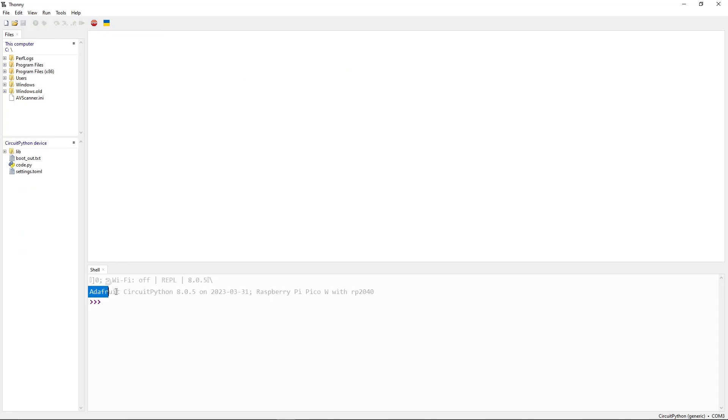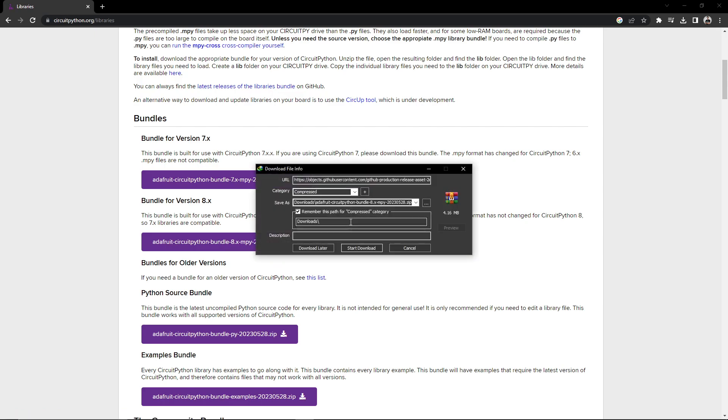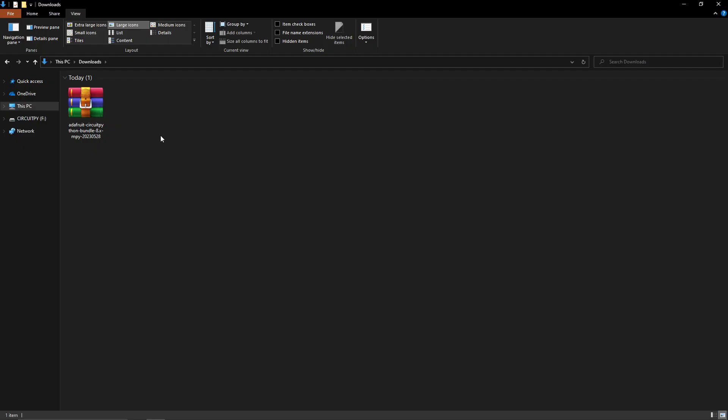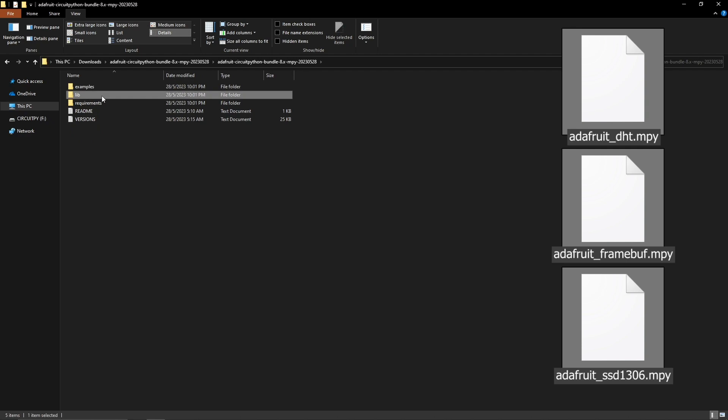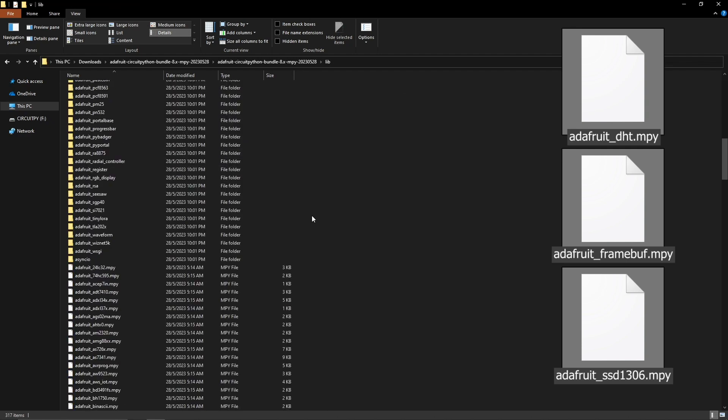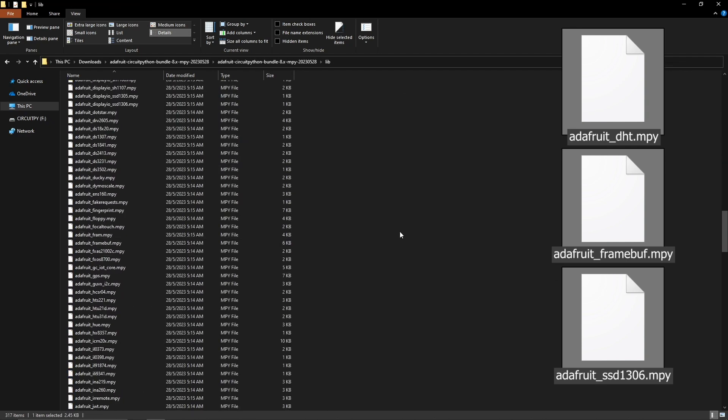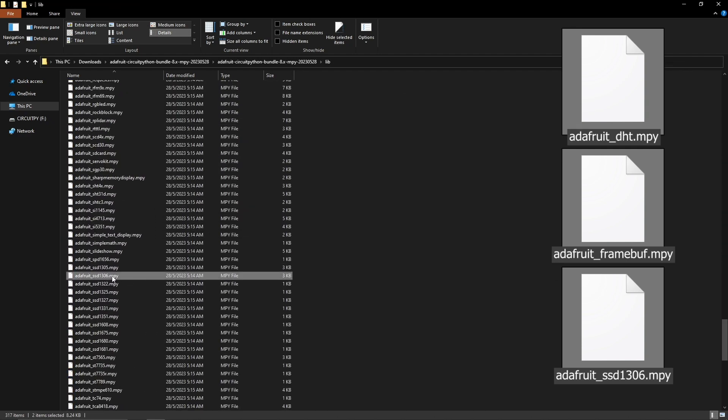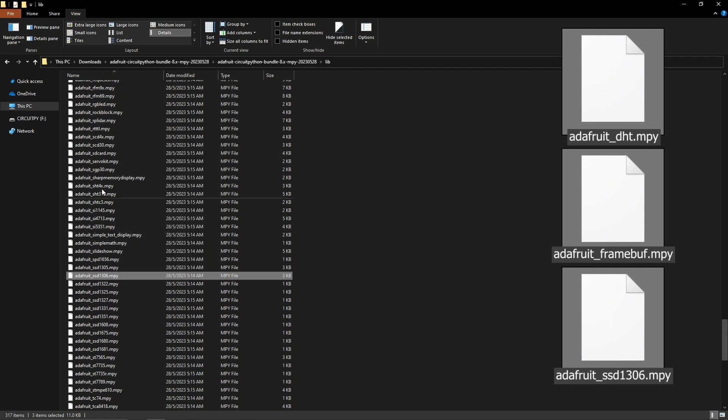Therefore I will download bundle 8. Unzip the file and locate these three libraries. Copy and paste them into the lib folder on your CircuitPy drive.